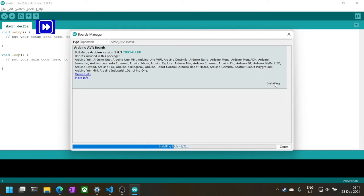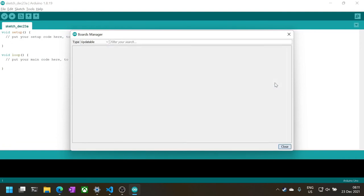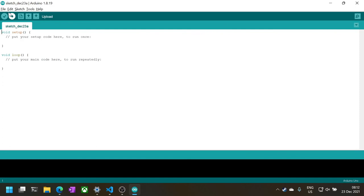Once completed with no error messages, close the boards manager dialog. If you do encounter any errors, usually closing Arduino and restarting it would clear this issue.